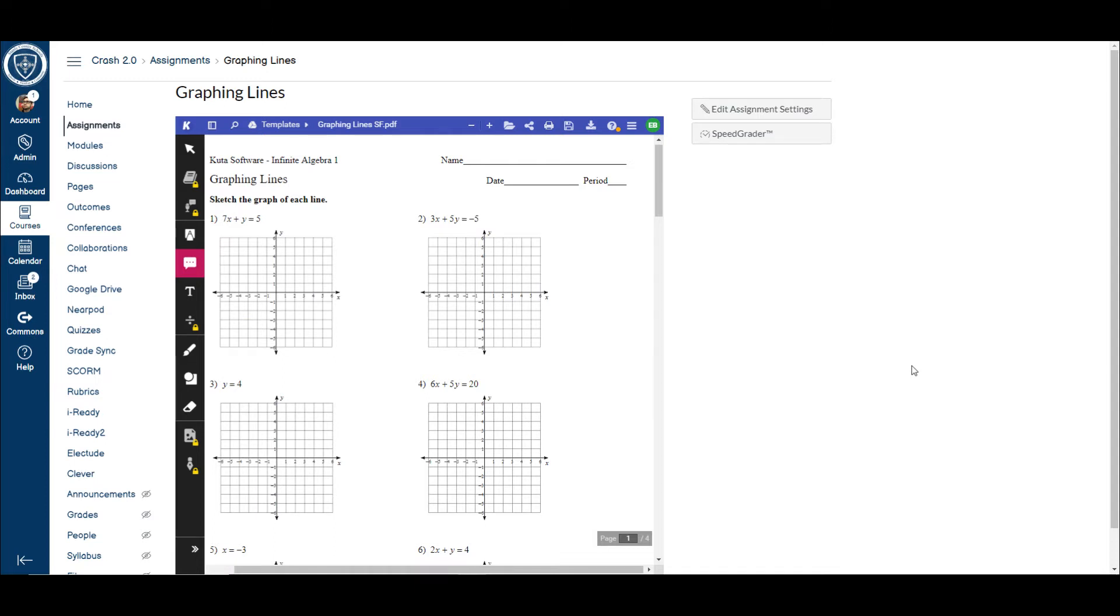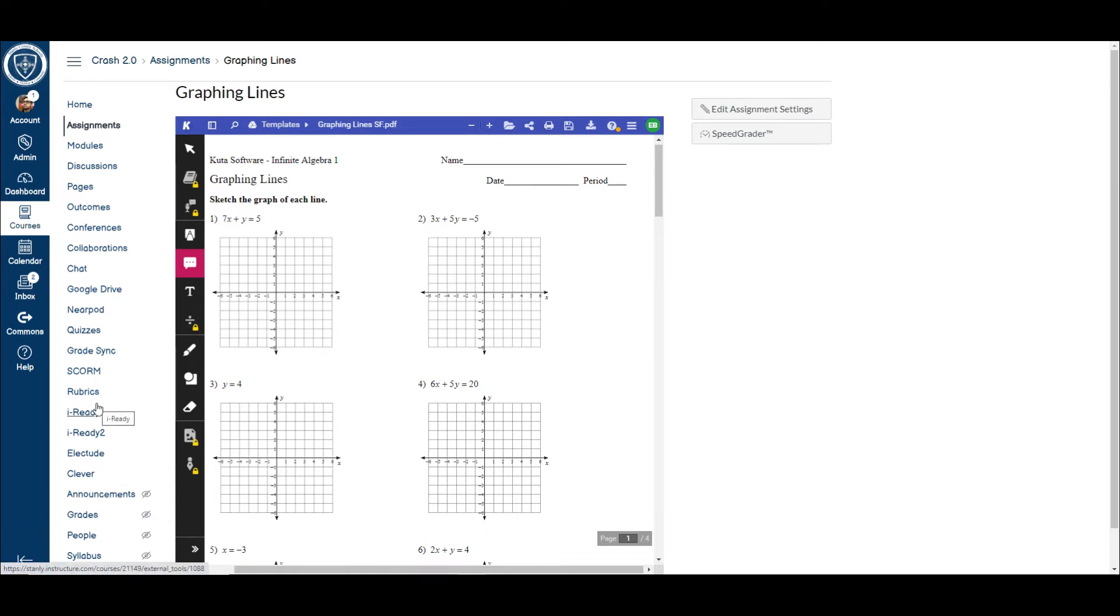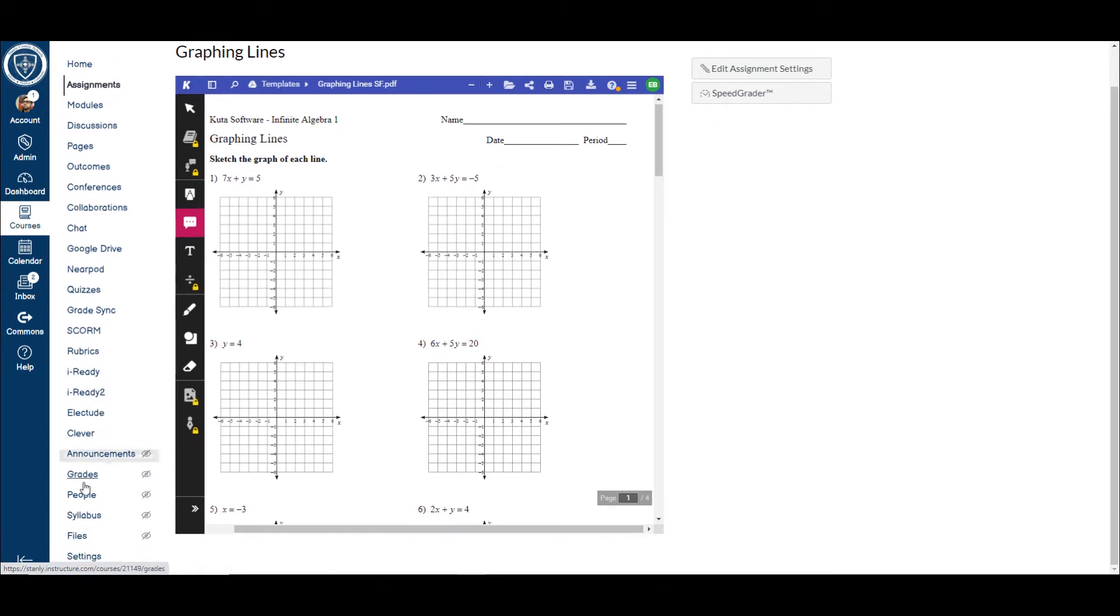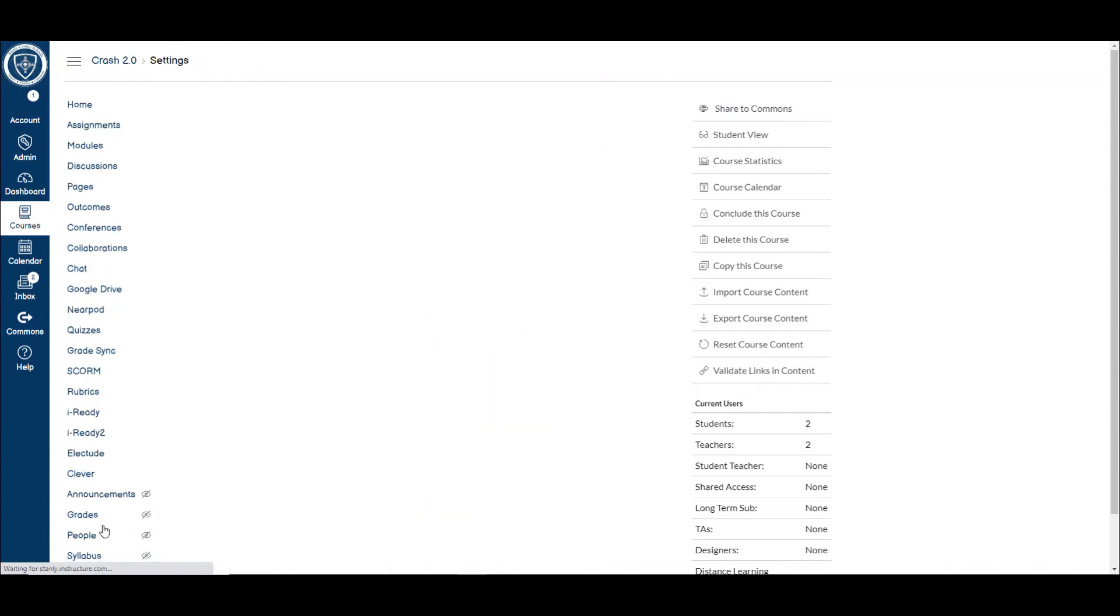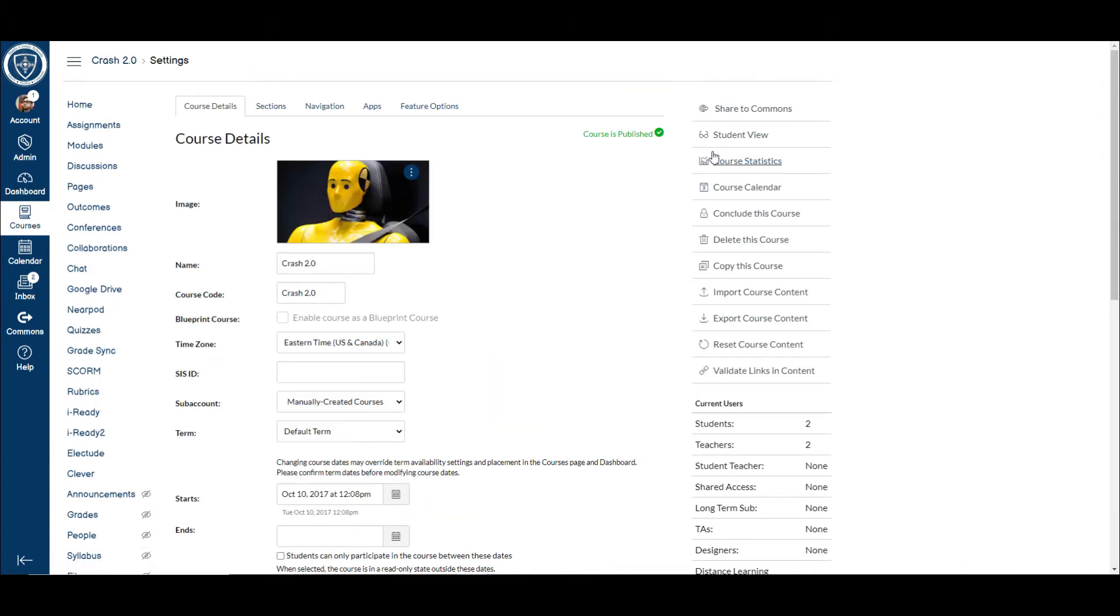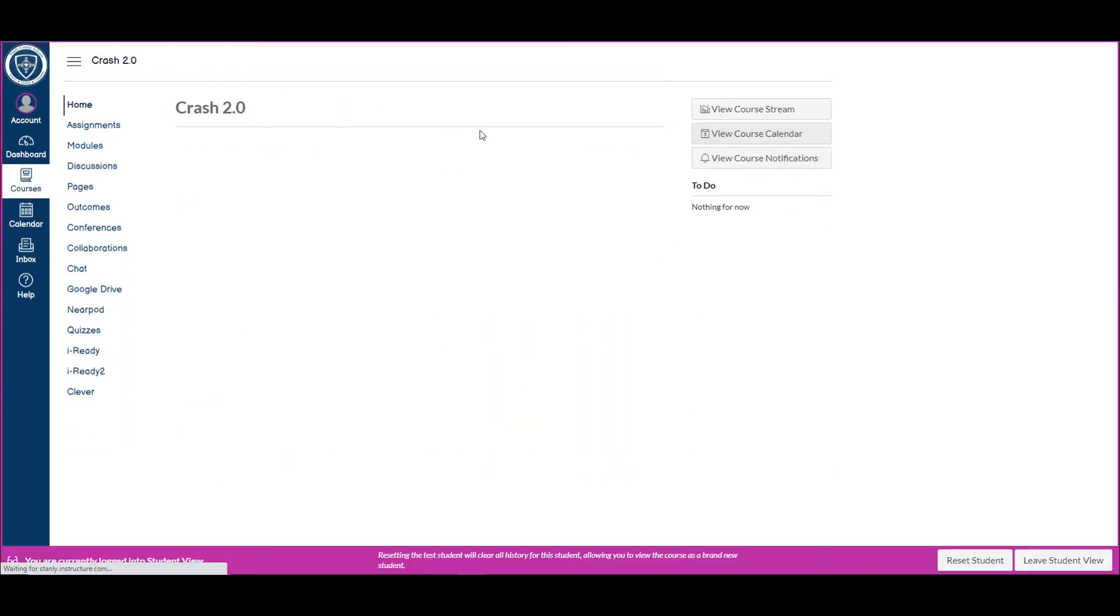So what this allows the students to do is they pull it up on their end, and they can annotate right on top of this PDF and then submit. So I'm going to switch over to student view so you can see that, and then we're going to go through how you can set this up just so that you could see how powerful this is on the student end and then also the teacher end.